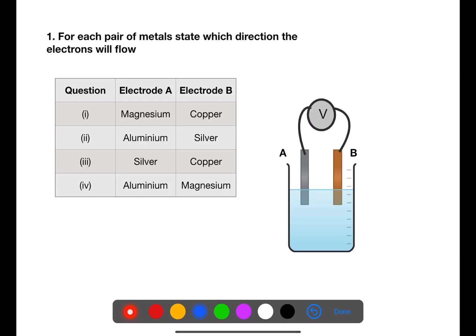For the first pair of electrodes, magnesium is more reactive than copper, therefore the electrons will flow from the magnesium to the copper. In the second example, aluminium is more reactive than silver, therefore the electrons will flow from aluminium to silver. In the third example, copper is more reactive than silver, and therefore the electrons will flow from B to A. And finally, magnesium is more reactive than aluminium, therefore the electrons will flow from magnesium to aluminium.